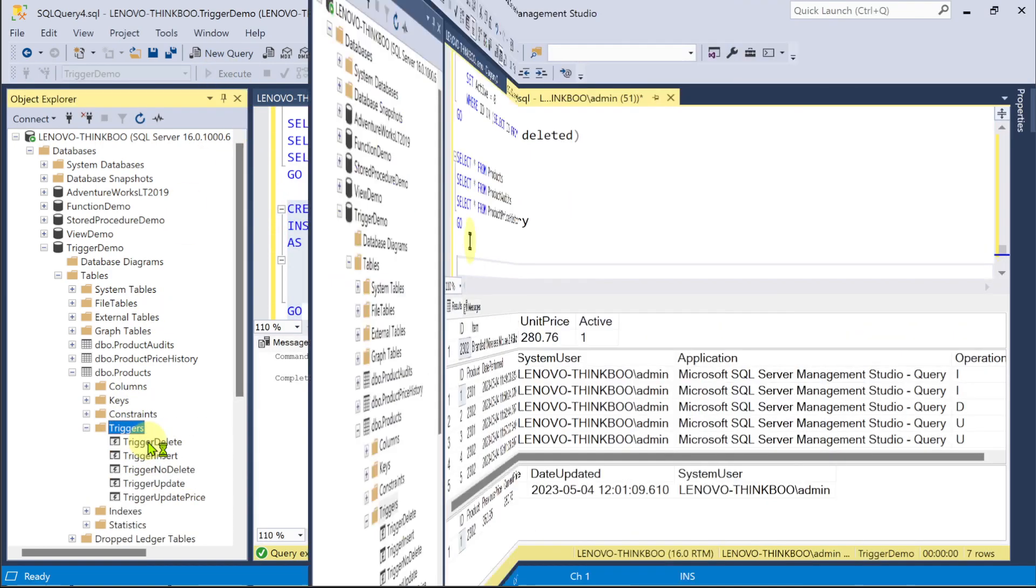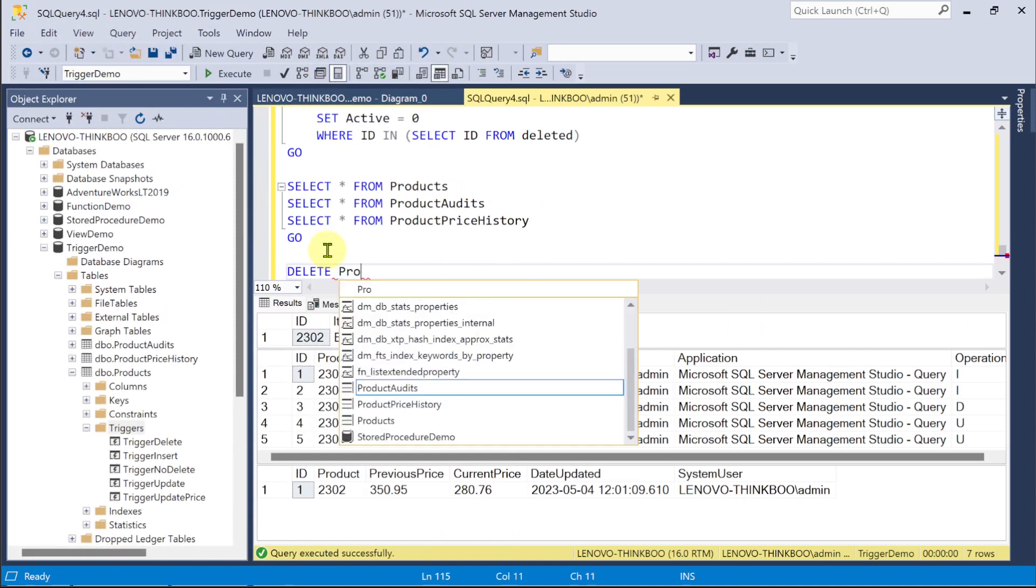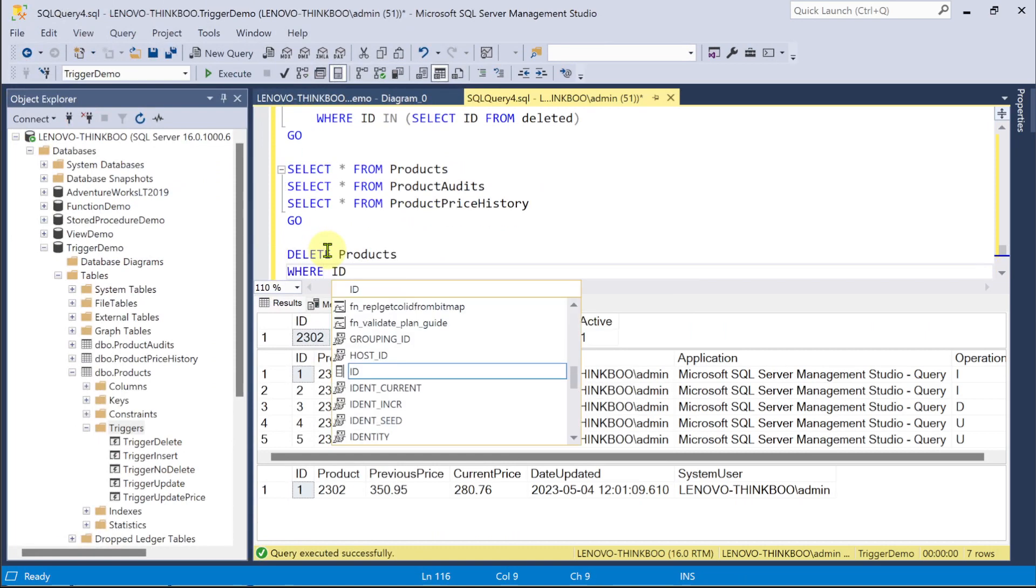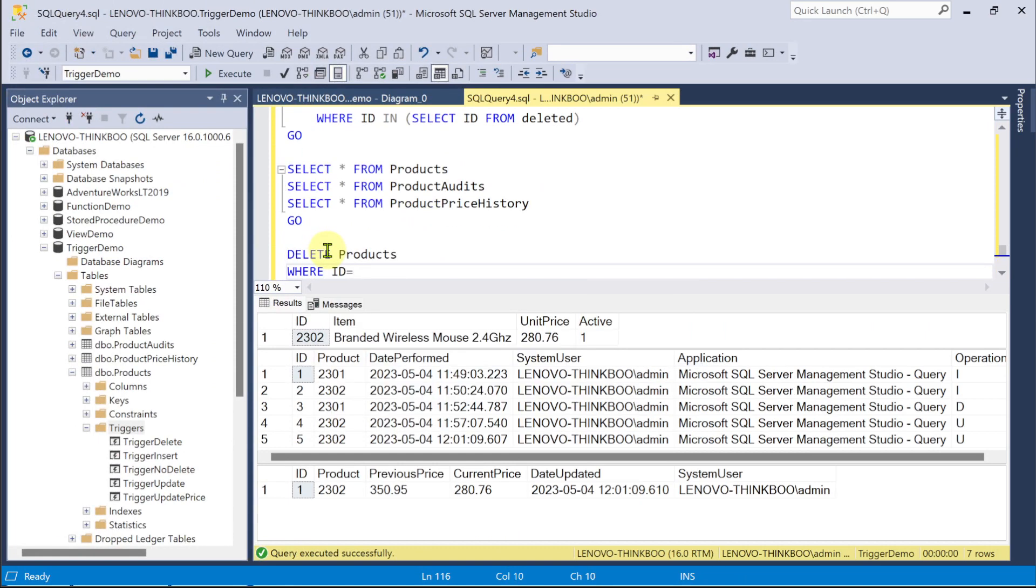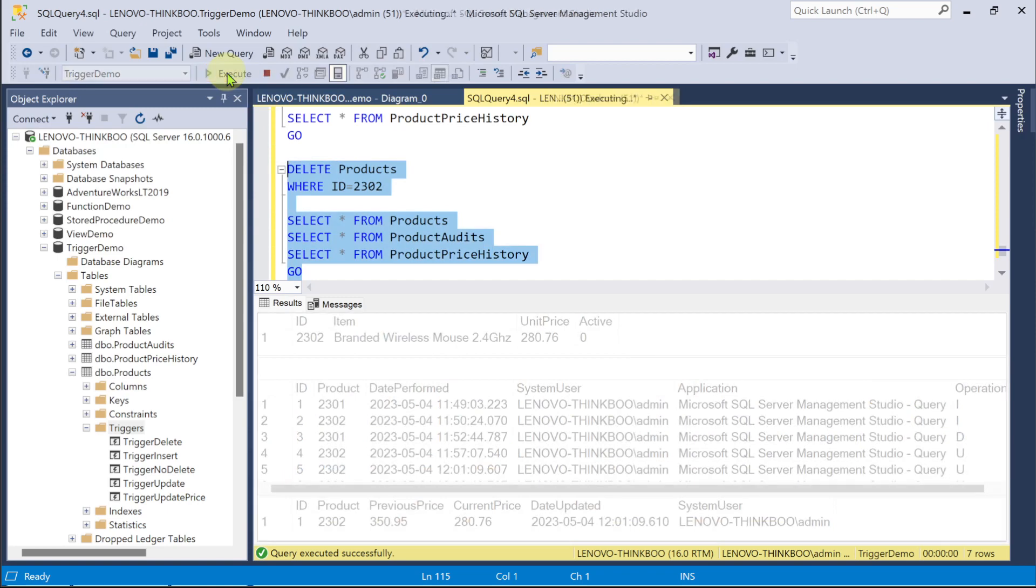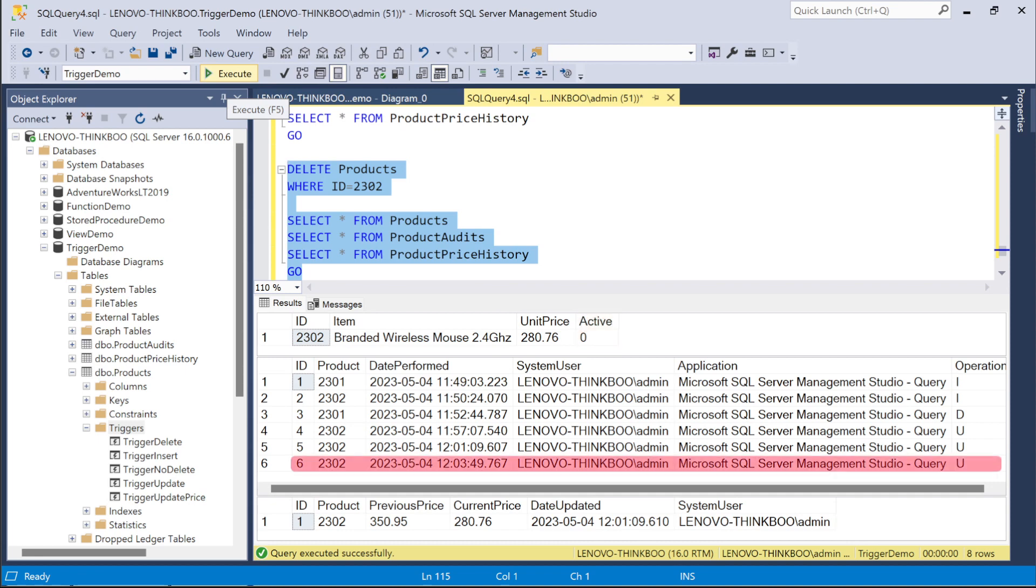And now, if I try to issue a delete command to this products table, notice what's going to happen to the products and the product audits tables. Deleting the actual product didn't happen. Instead, it was updated to become inactive. Also, an update log was created in the product audits table. You can also experiment with different combinations of insert and updates.